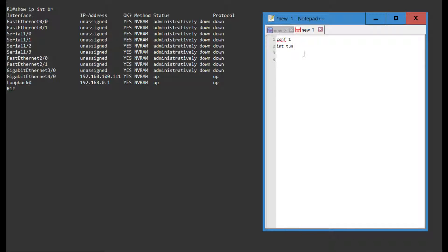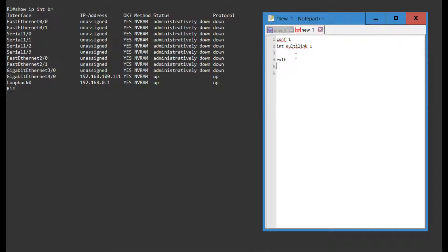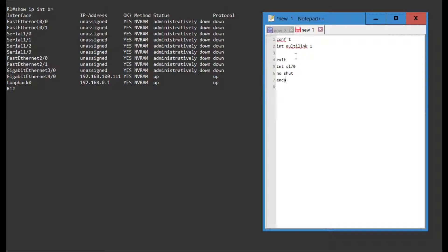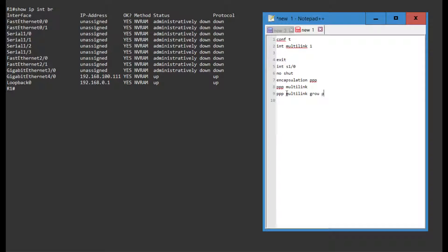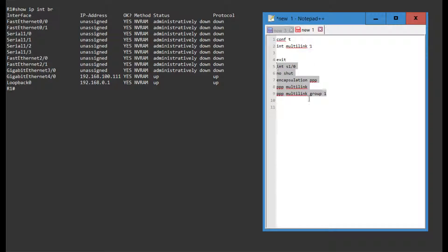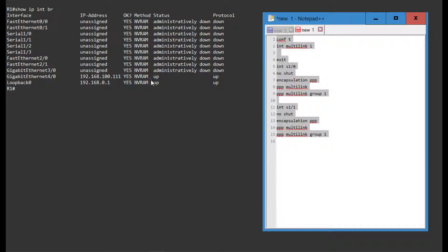Right now, we're just creating a Multilink Interface, I'm going to call it 1, and I'm immediately going to exit out again. Then I'm going to go on my first serial interface and do a no shut, and then I'm saying encapsulation PPP, because we do need PPP encapsulation for this function, and the default is HDLC on Cisco routers. I'm also going to set here PPP Multilink and PPP Multilink Group 1. This associates this interface with the actual Multilink Interface. Then I'm going to do the exact same thing for serial 0/1/1.